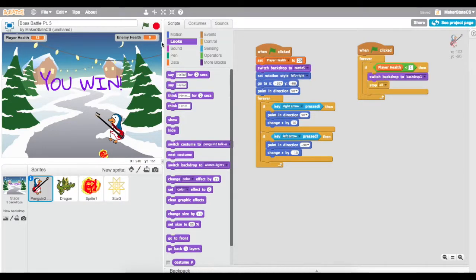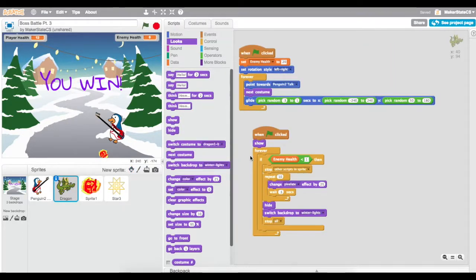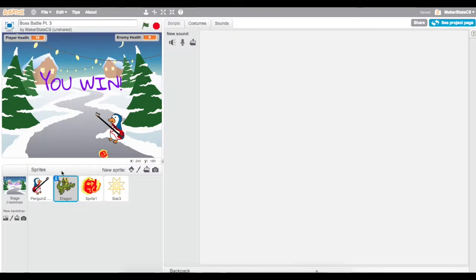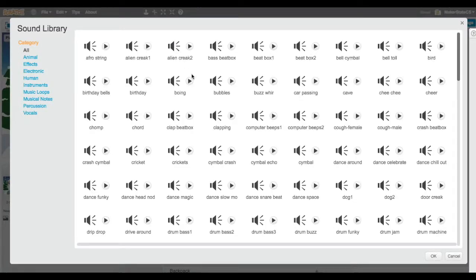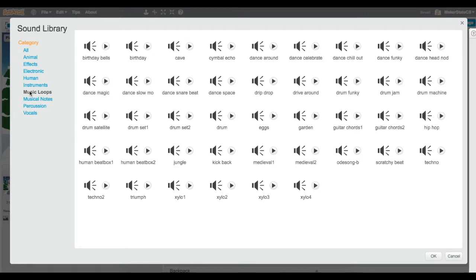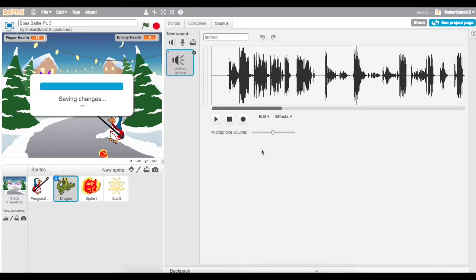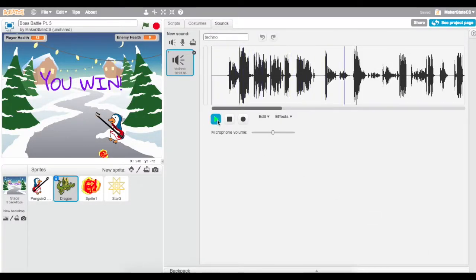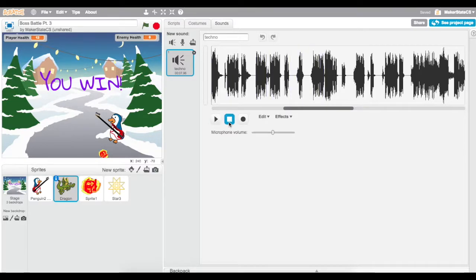One last thing I want to do for this project is add a little bit of sound. I'm going to add some sound from the dragon's perspective, since it's in the dragon where we decide when we win the game. We need to go to the Sounds tab from the dragon and add some new sounds. I'm going to go to Music Groups and choose this techno song, click on it, and click OK.